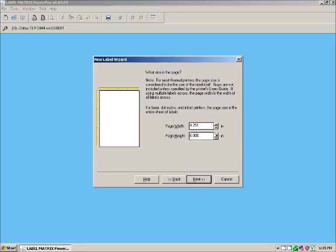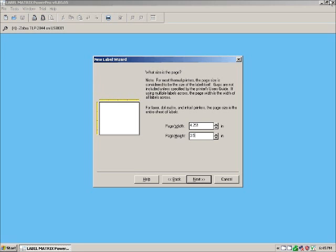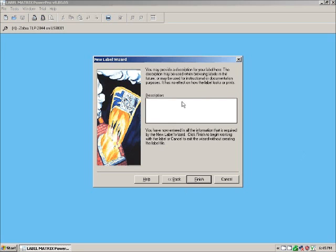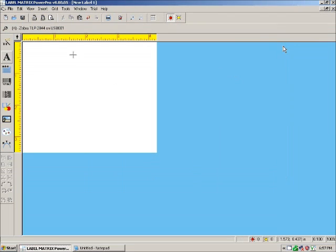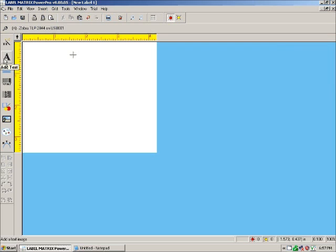Next. We're going to make our label a little bit shorter. Next. And call this a sample label. Now we have our new label. First, we're going to create a new headline.